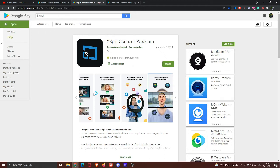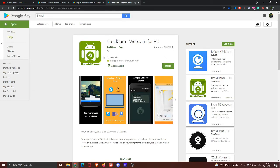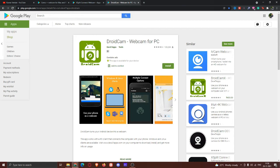Here is the second app. The third app is DroidCam — you can also use the mobile phone with this one.